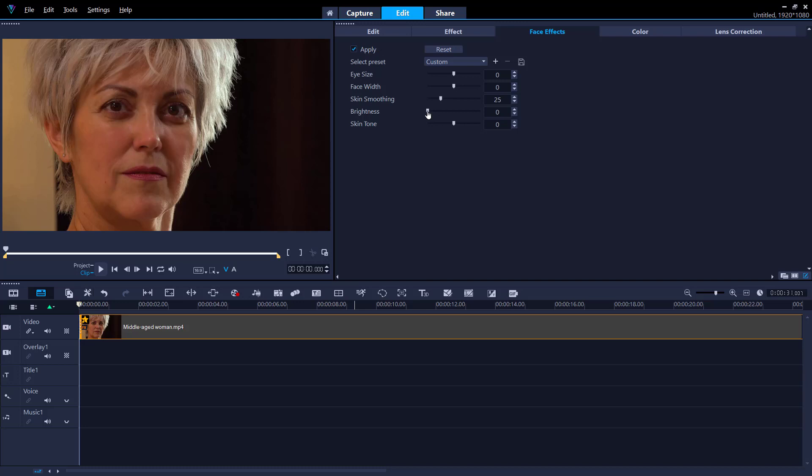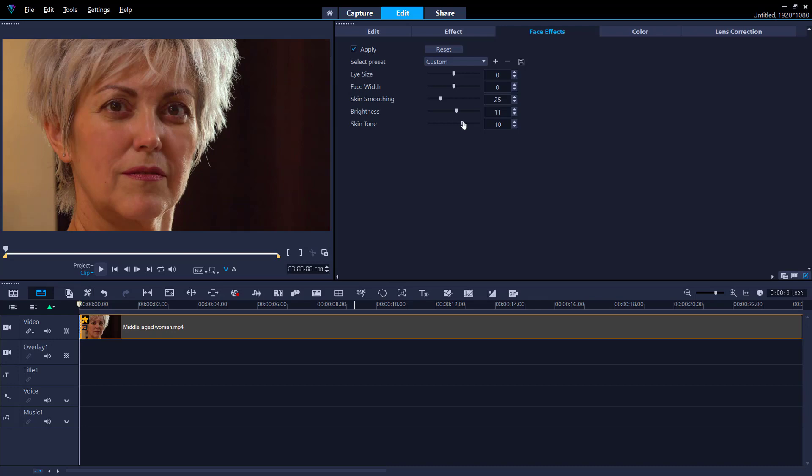I'll also increase the brightness level. And by adjusting the skin tone slider to the left I can make the skin tone a bit warmer, or cooler by sliding to the right.